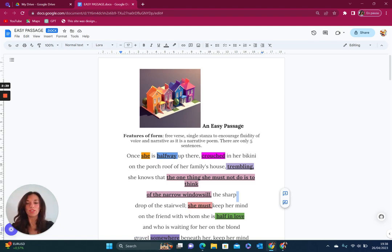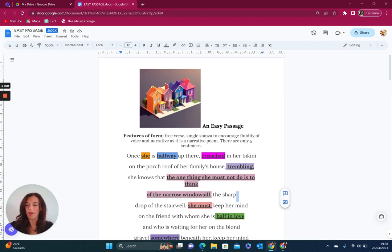So there's lots of different options about the way in which this narrative voice is positioned and also positions the reader. We're being introduced to this poem once she is halfway up there as in the sense that we know what there is referring to.